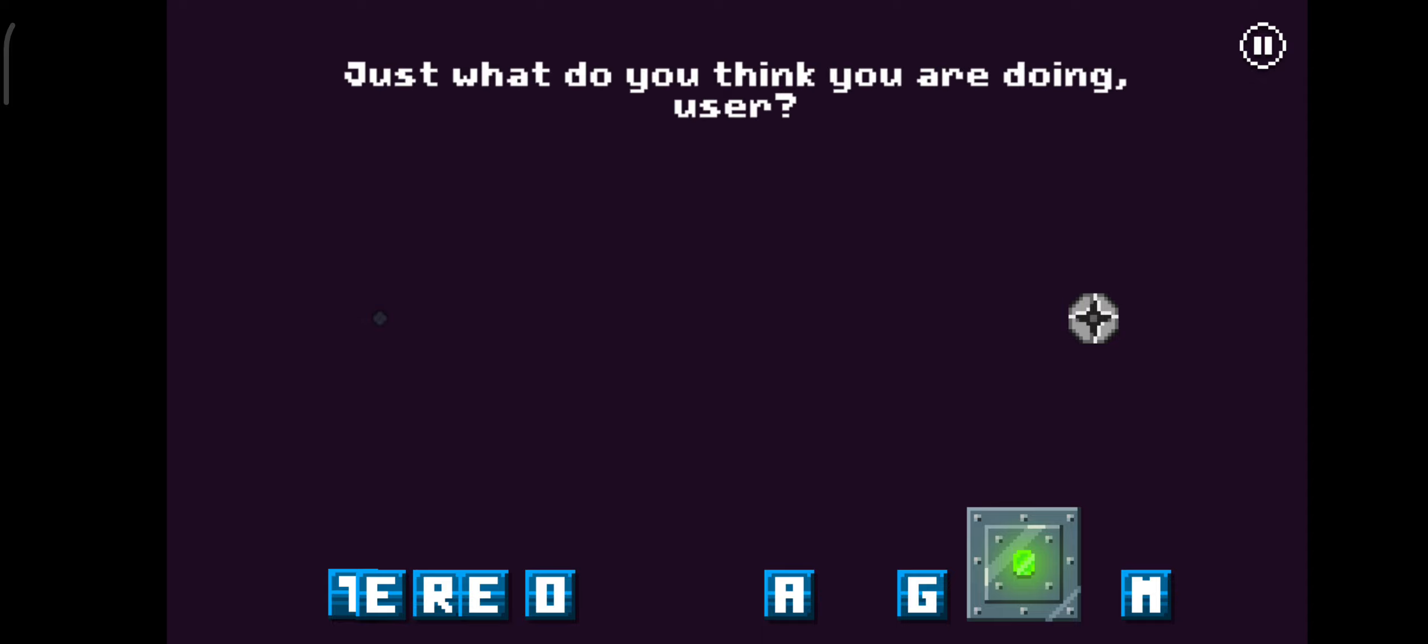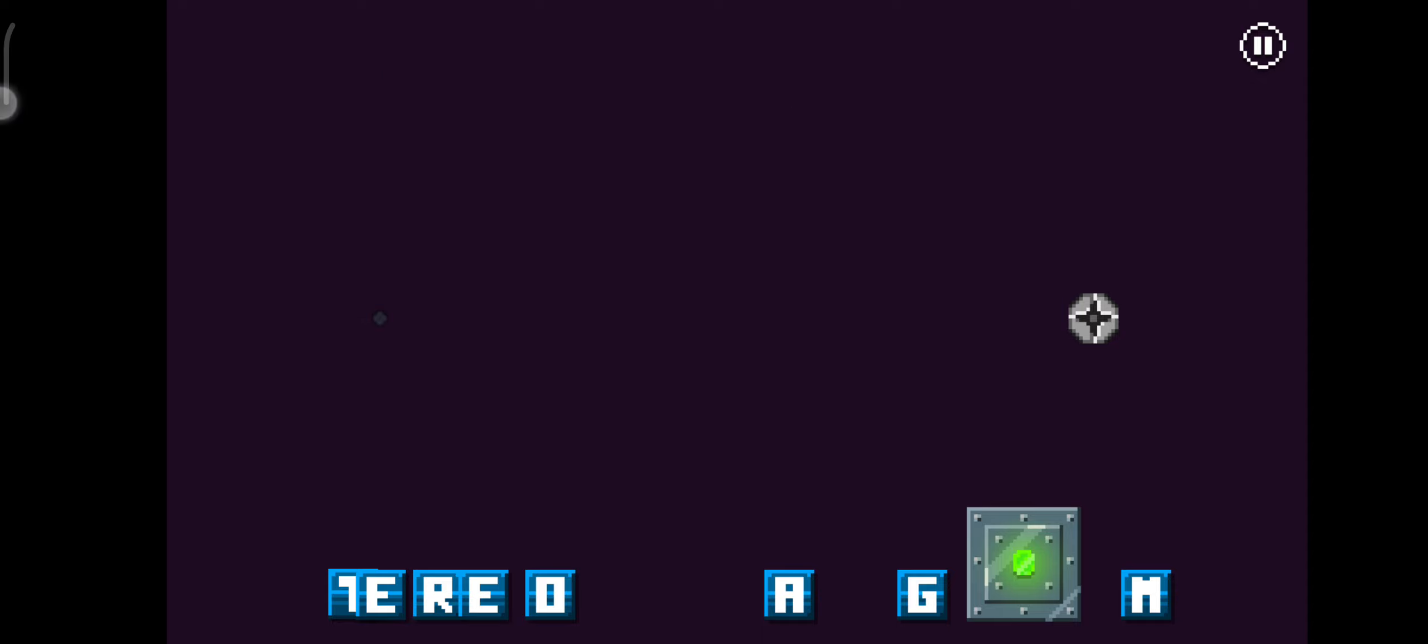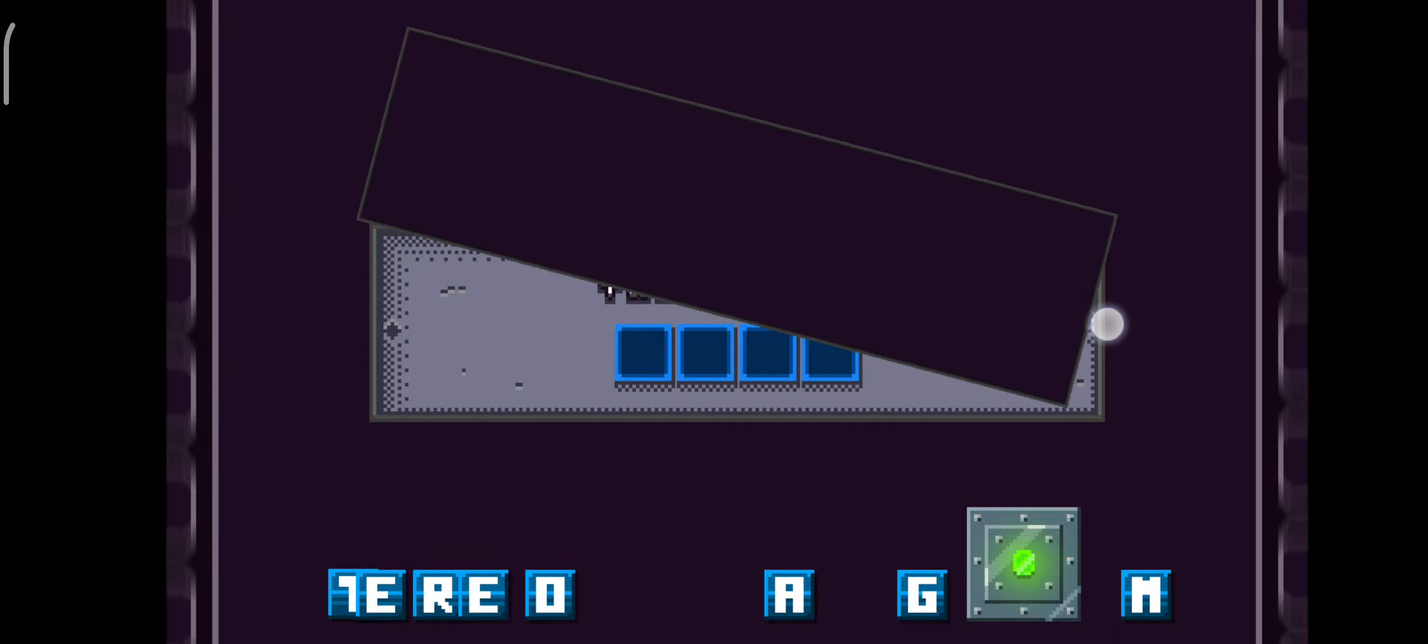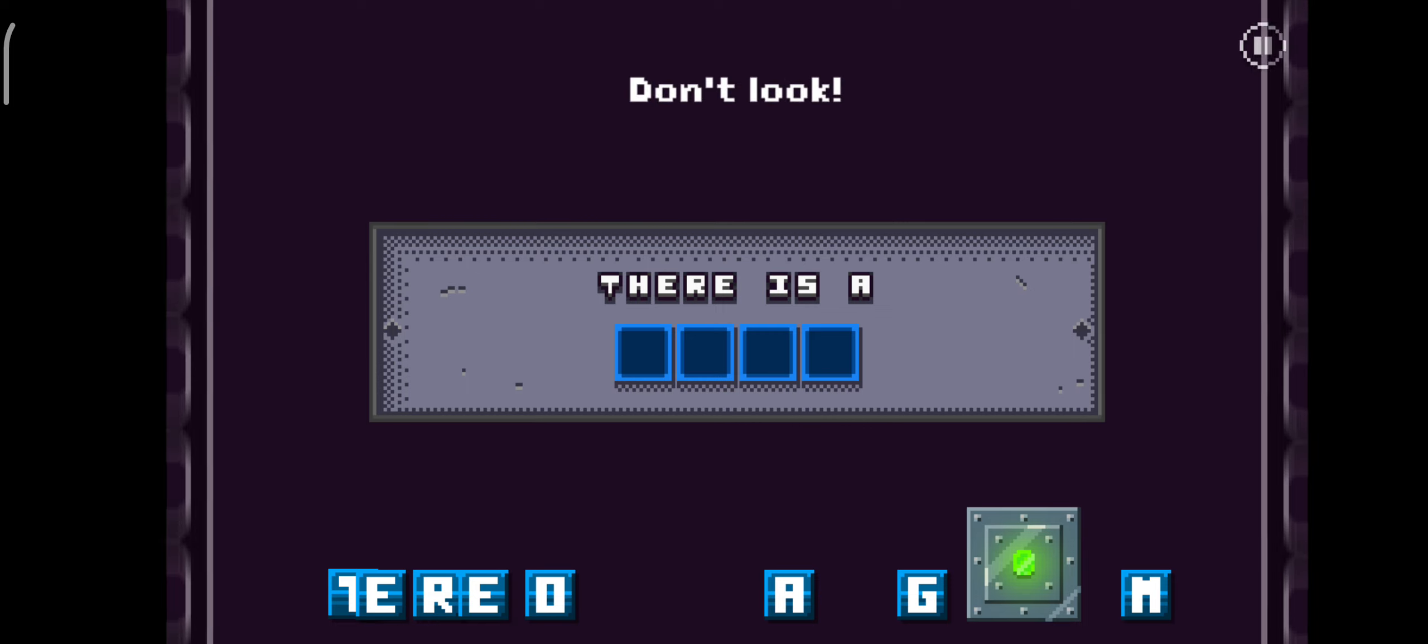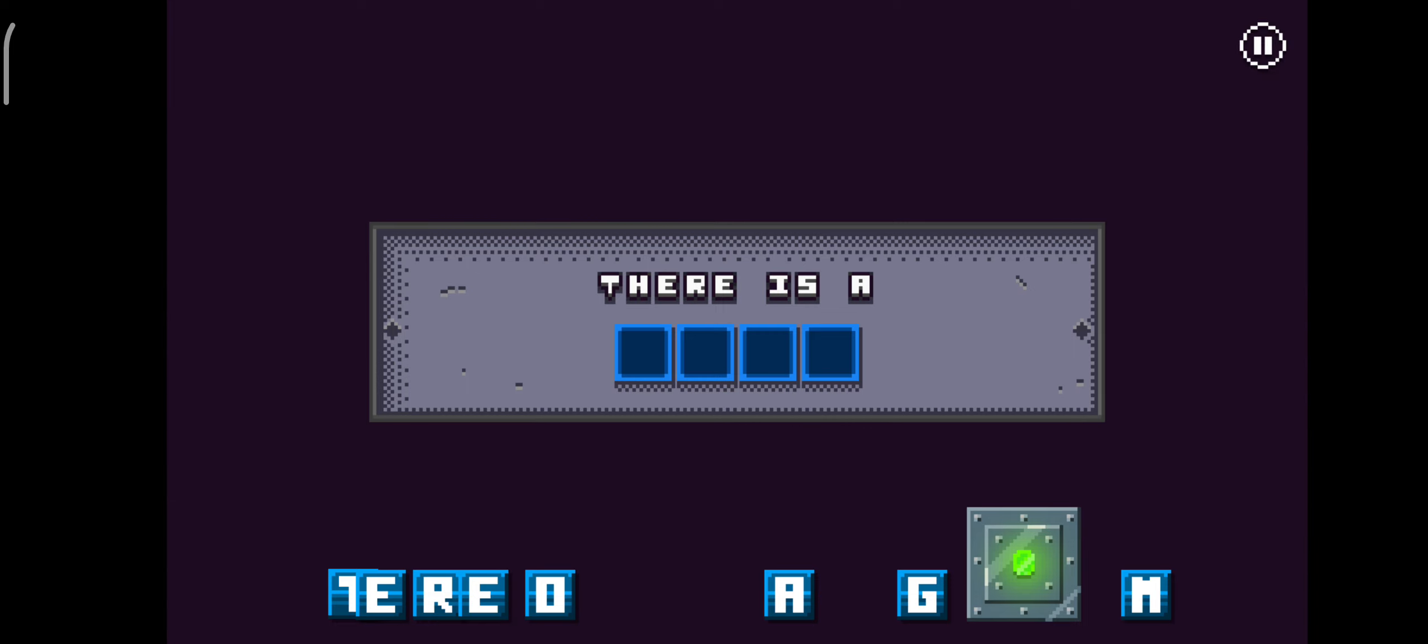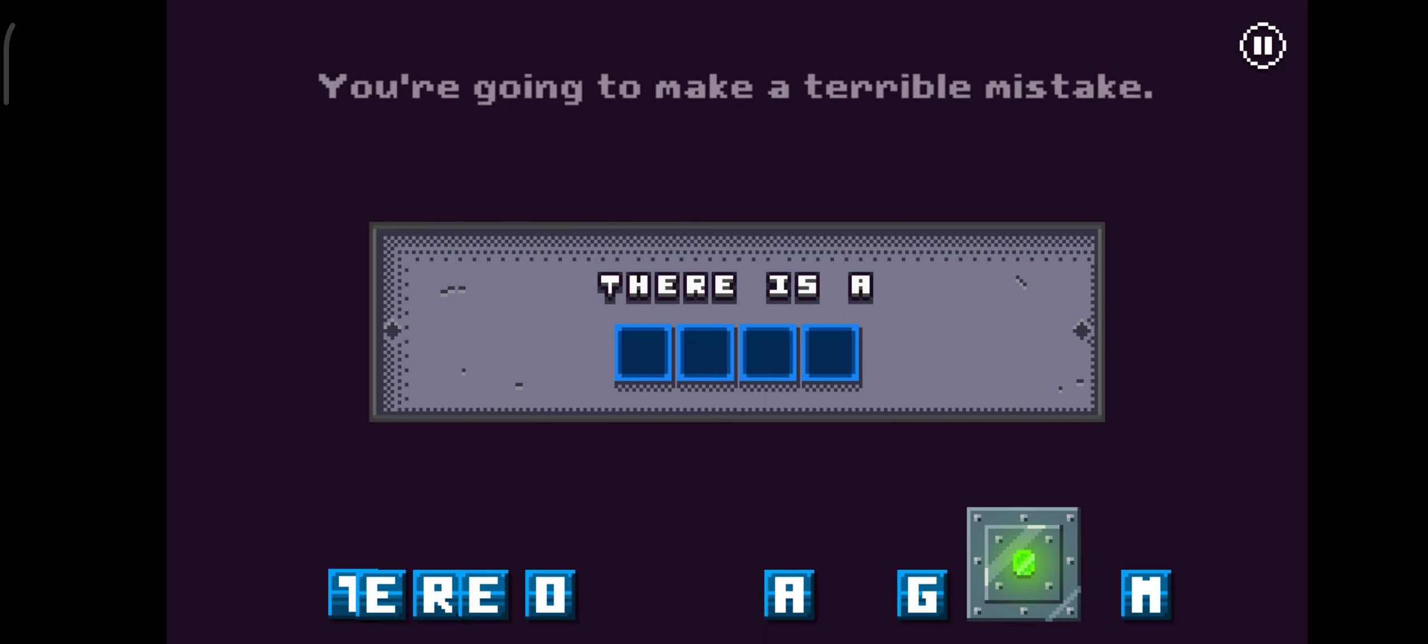Just what do you think you're doing, user? No. Don't look. It's private. You're going to make a terrible mistake.